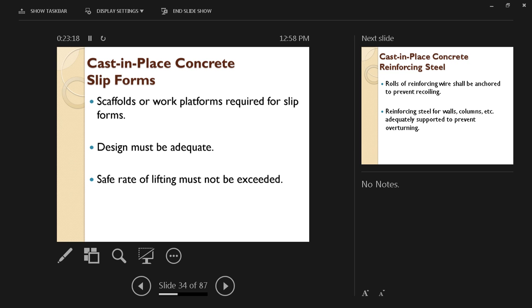So scaffolds or work platforms are required for slip forms. Design must be adequate and safe; rate of lifting must not be exceeded. That rate of lifting is going to be really slow, a few inches an hour maybe, to allow concrete to gain enough strength before you remove that formwork. That synchronization has to be studied and properly calculated.